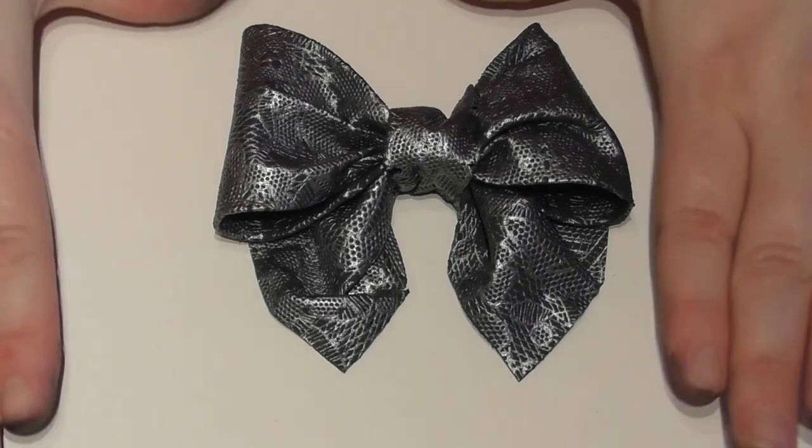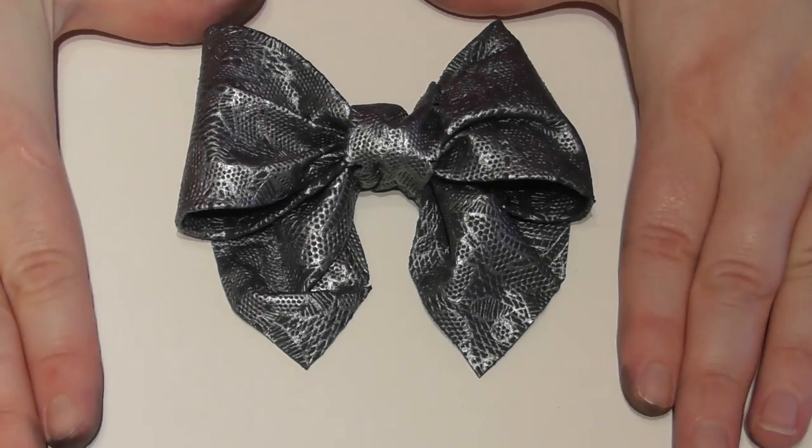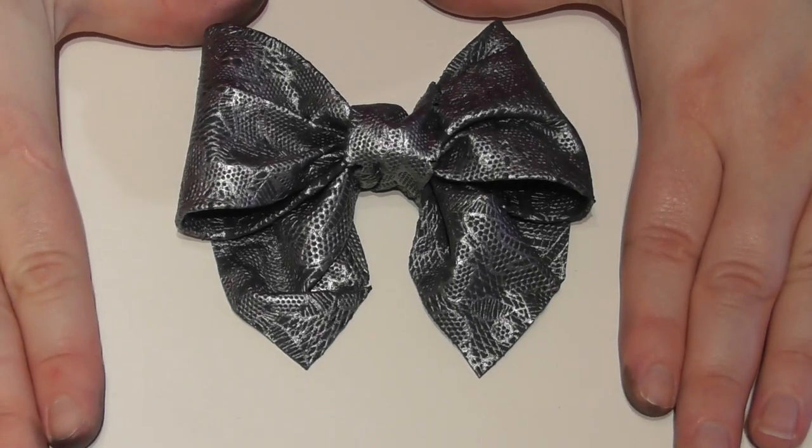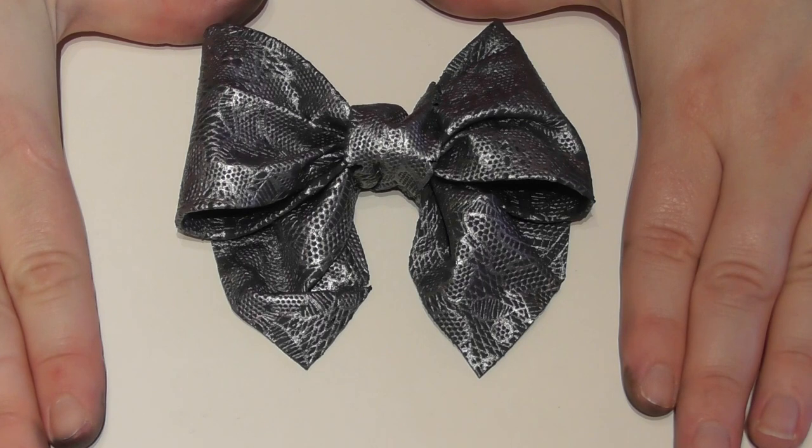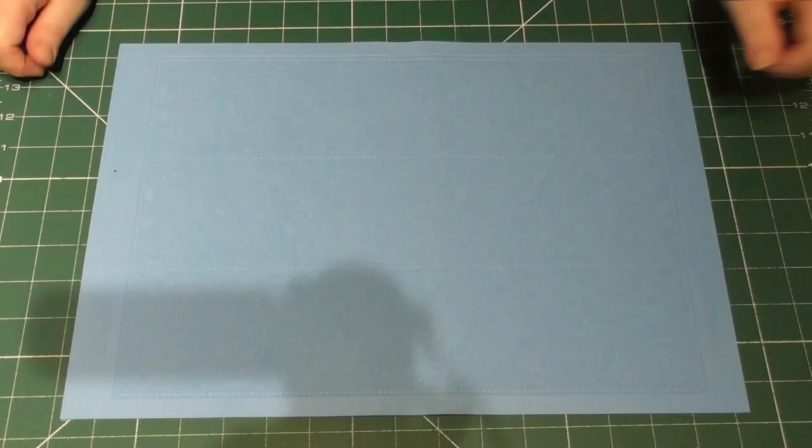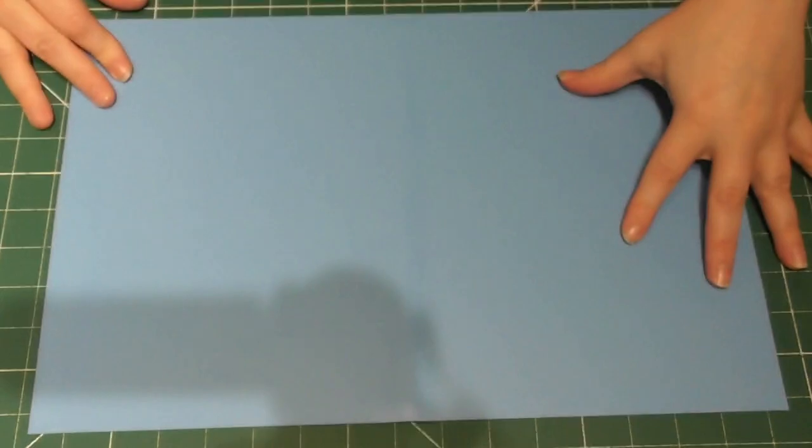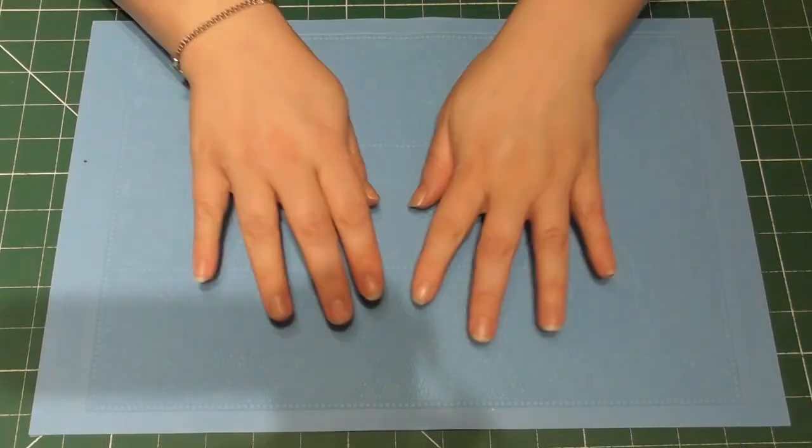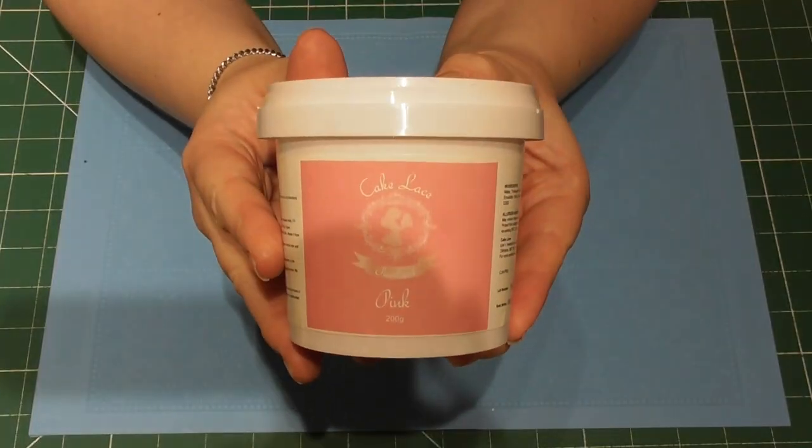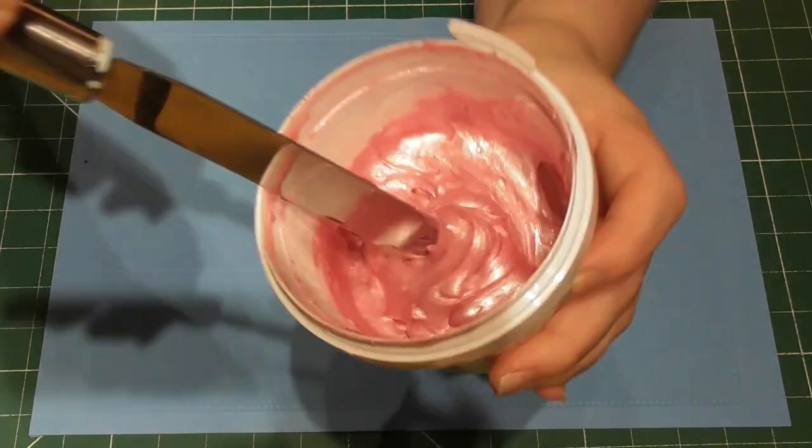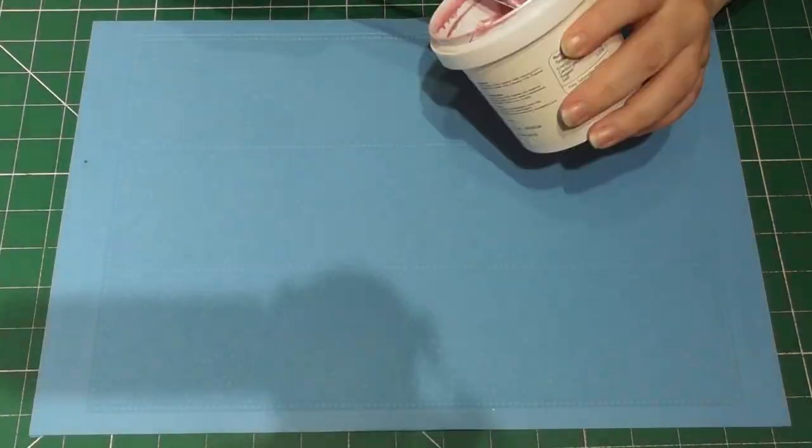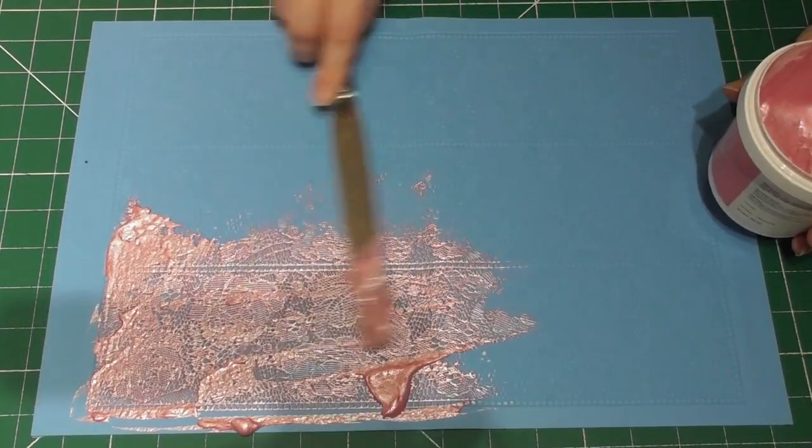As always, everything in a simple step-by-step format. Let's make a start. Because I'm choosing to have a pattern on my bow, I take a cake lace mat with a pattern on there. This is the Mantilla mat by Sugarvale.